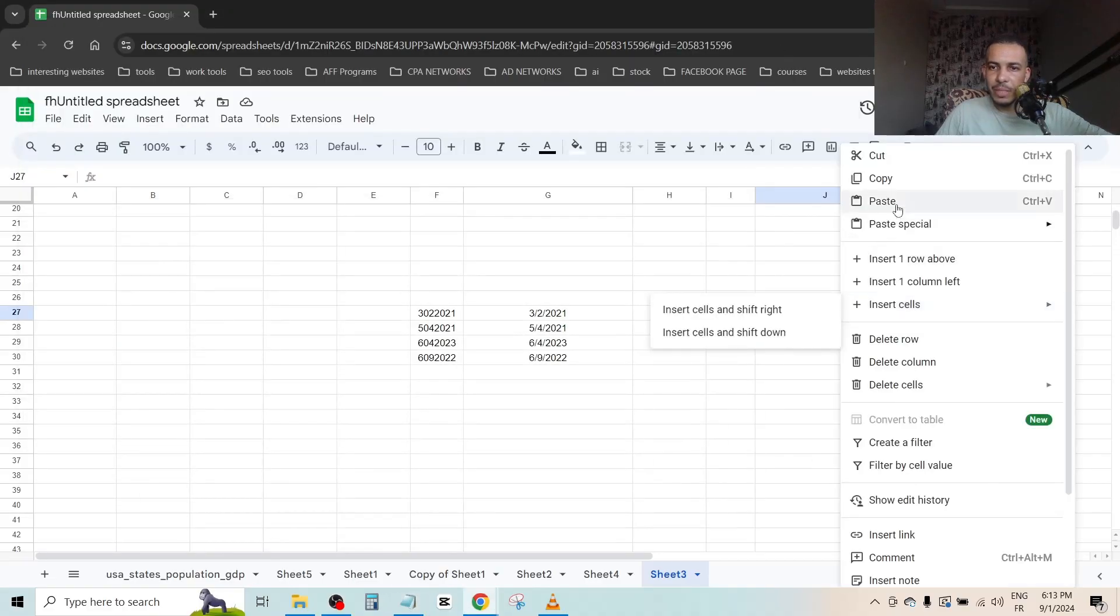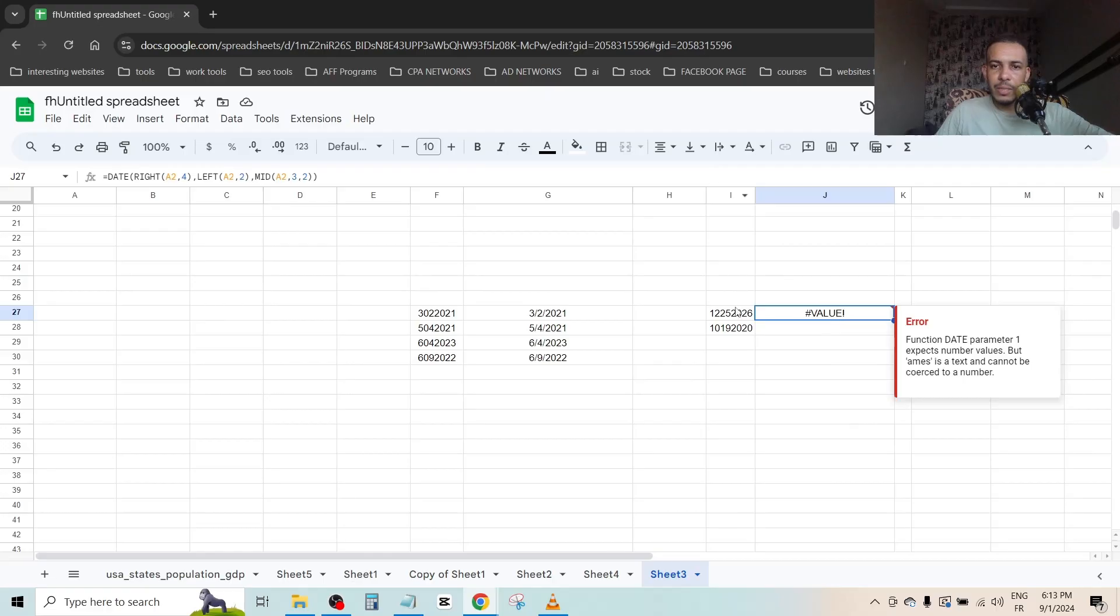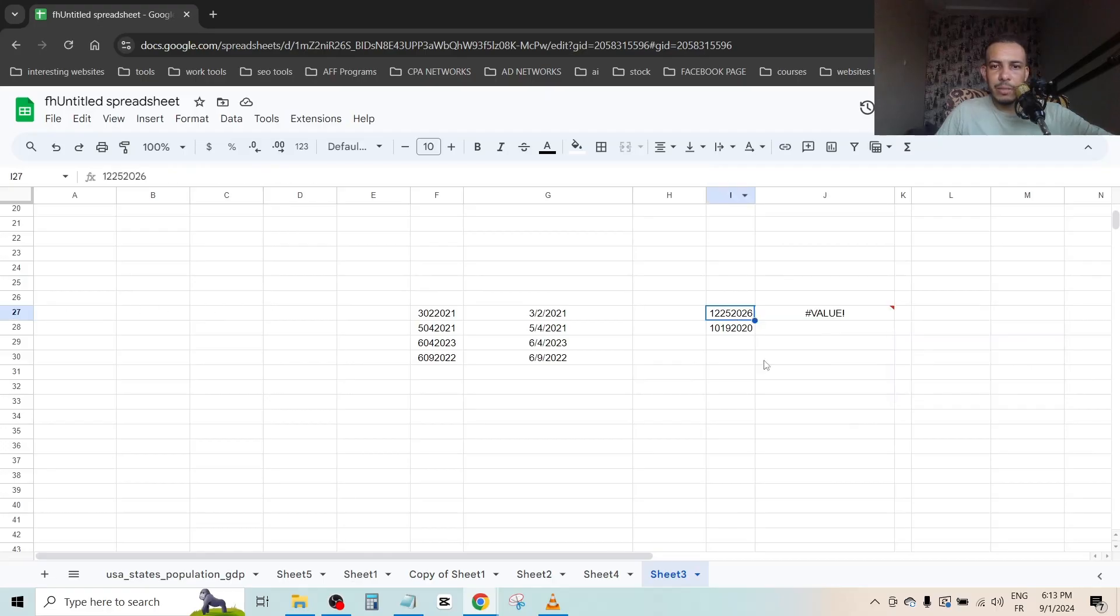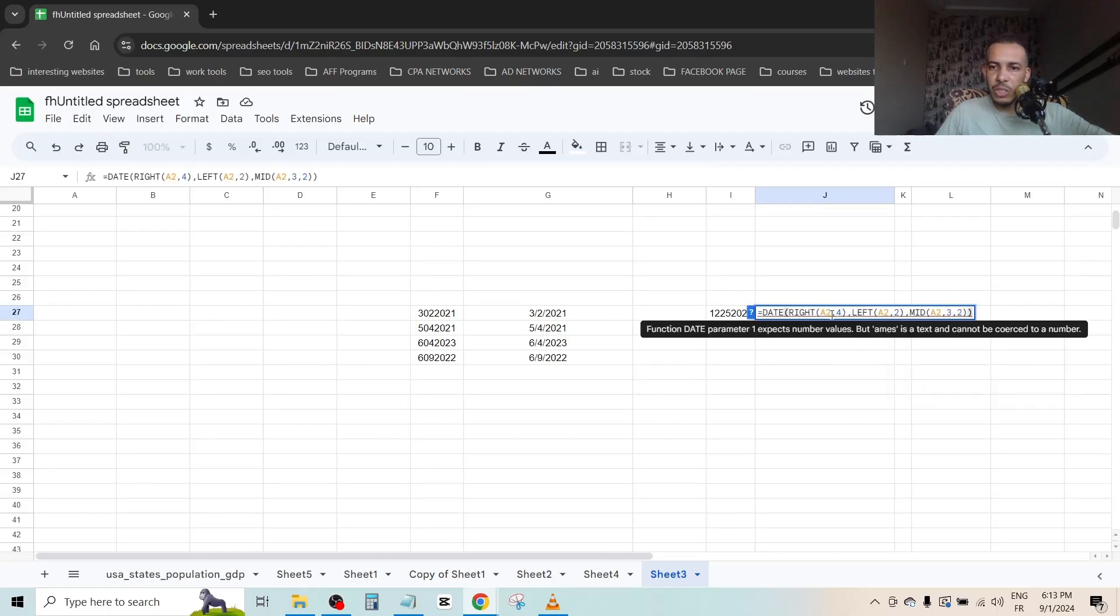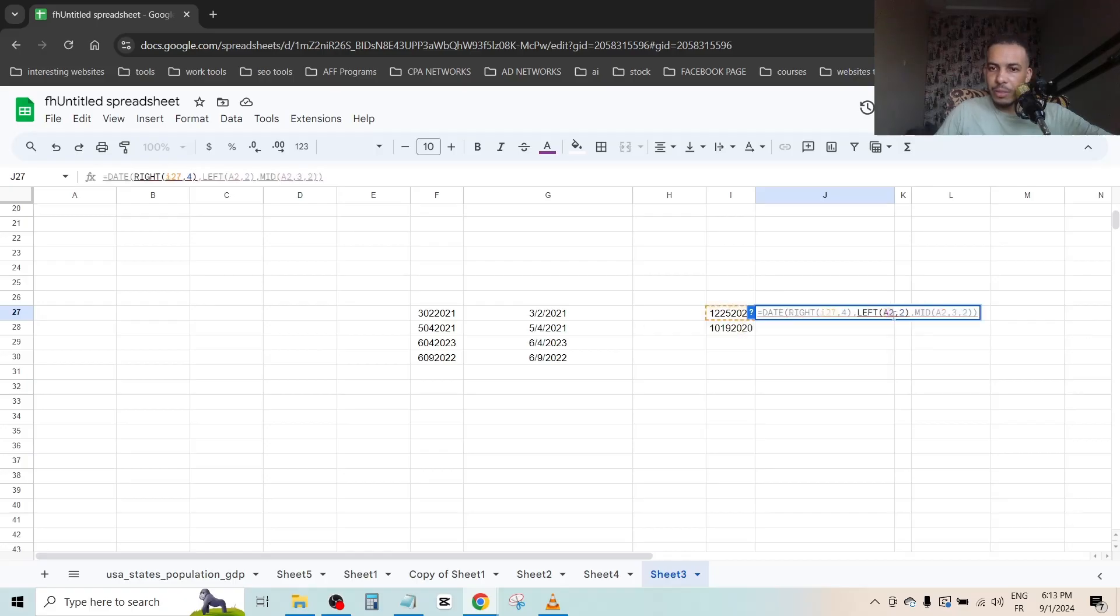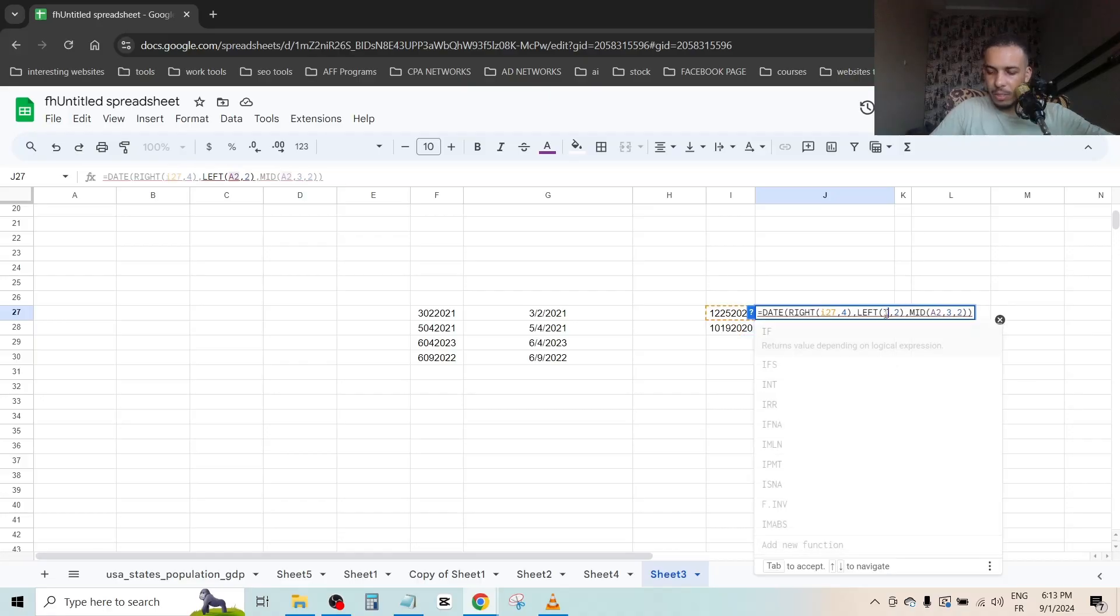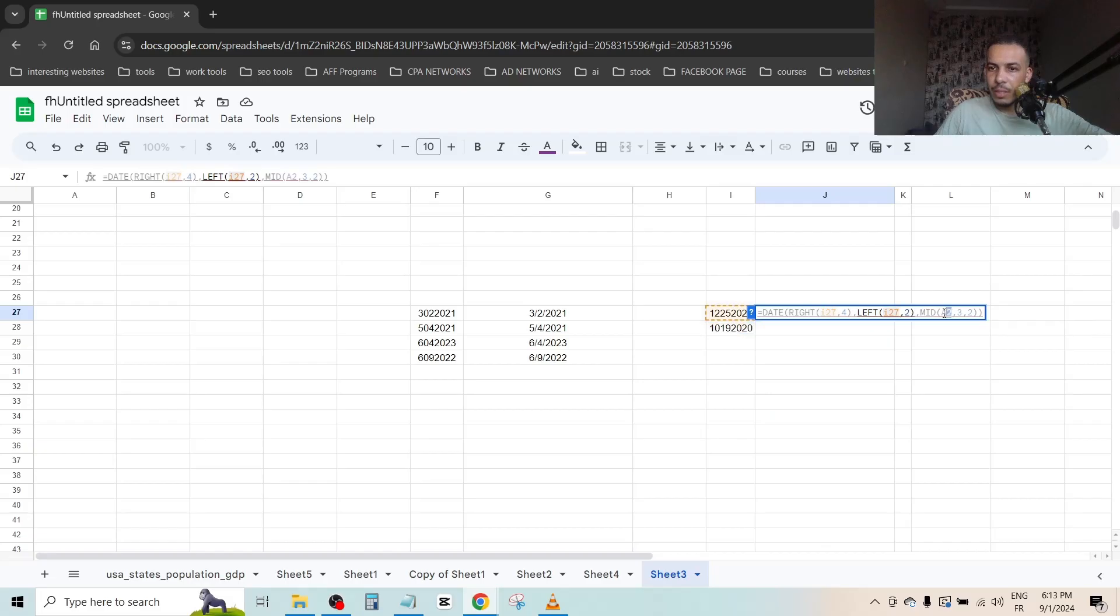And let's paste it here. Now this is I27, so let's change this to I27. This is another case: I27, and I27.